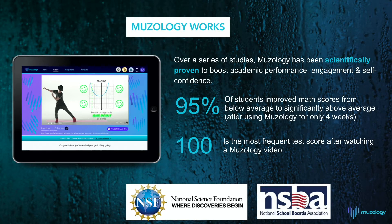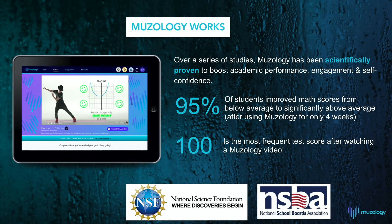95% of students improved their math scores from below average to significantly above average after only using Museology for four weeks. And, 100% continues to be the most frequent in-platform test score observed across students, irrespective of district, school, or class.